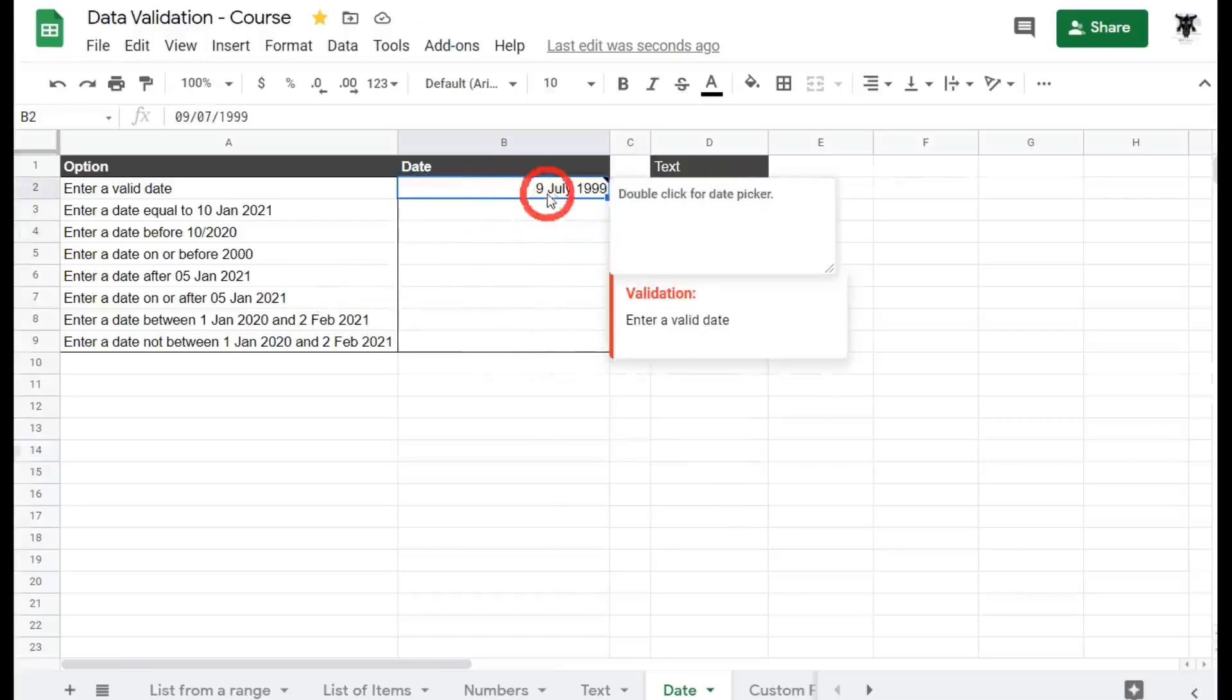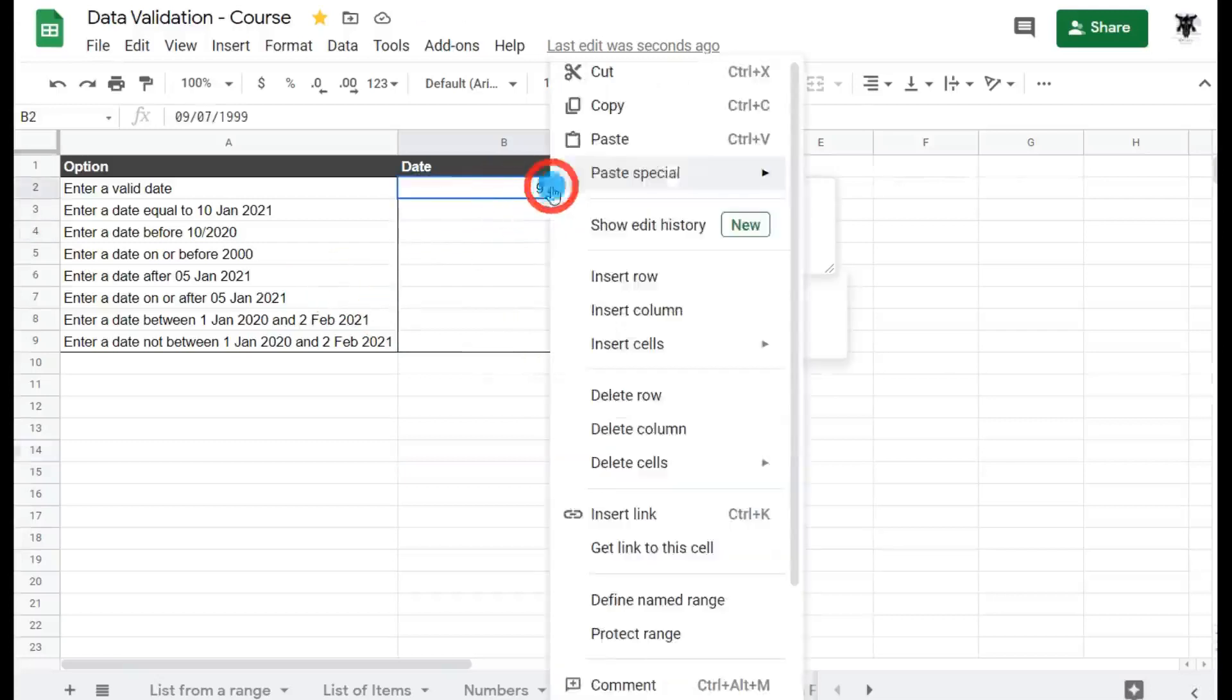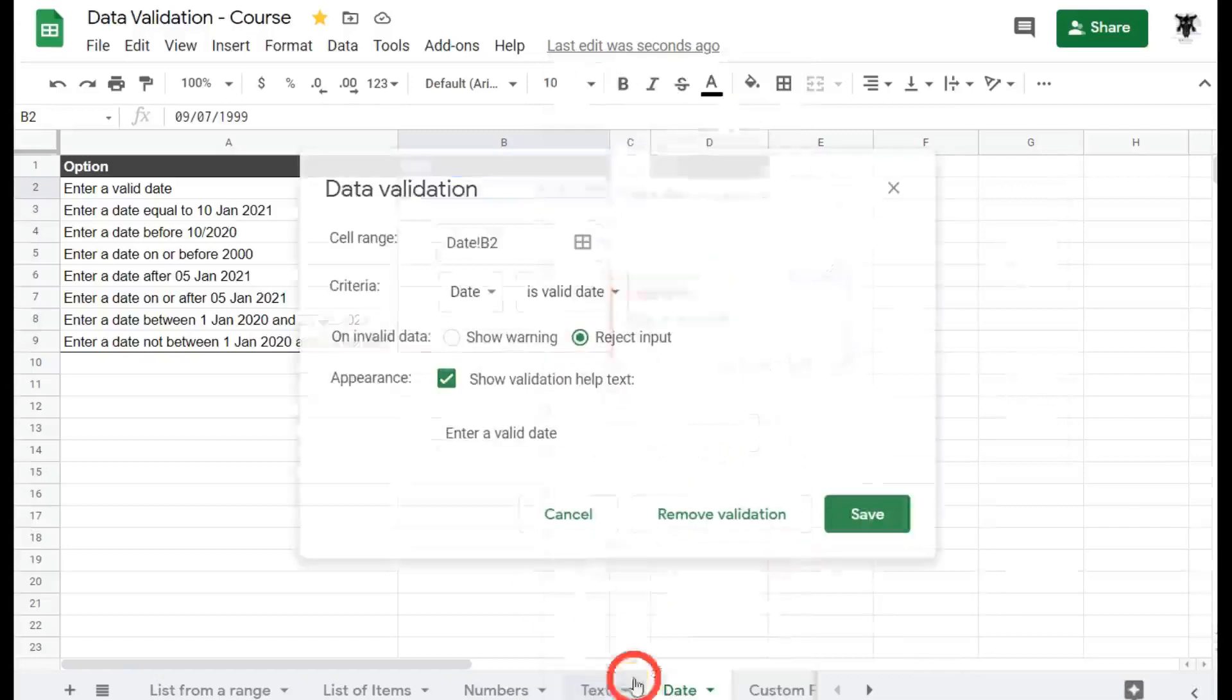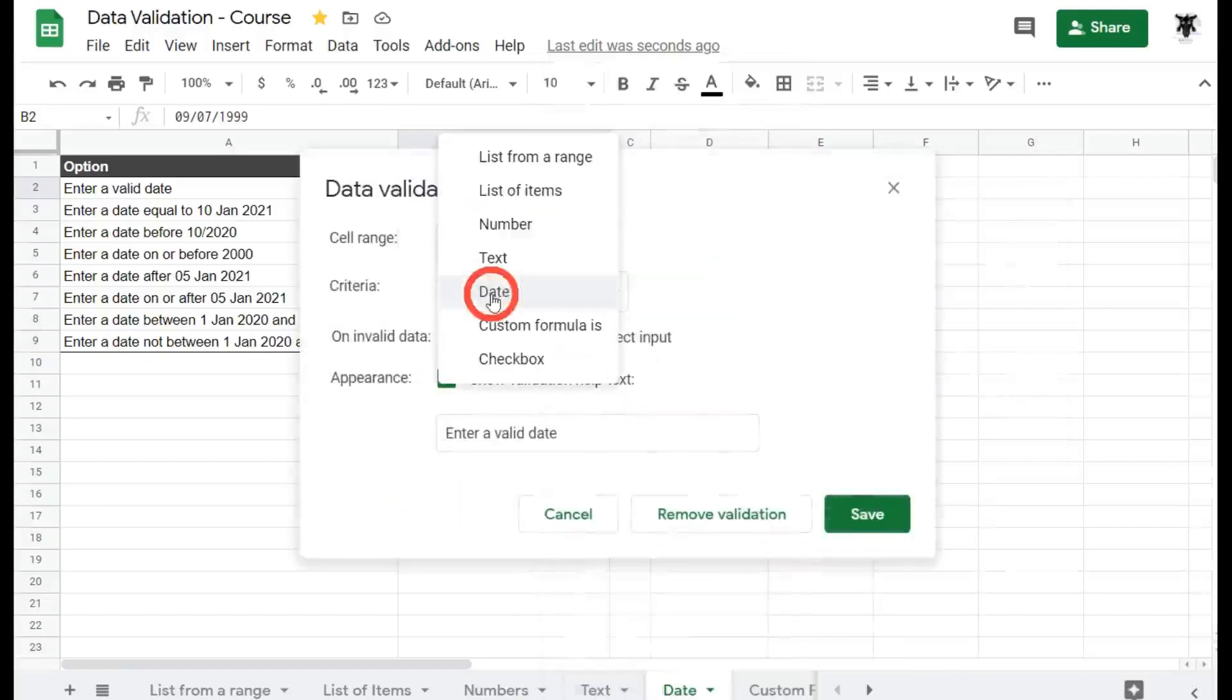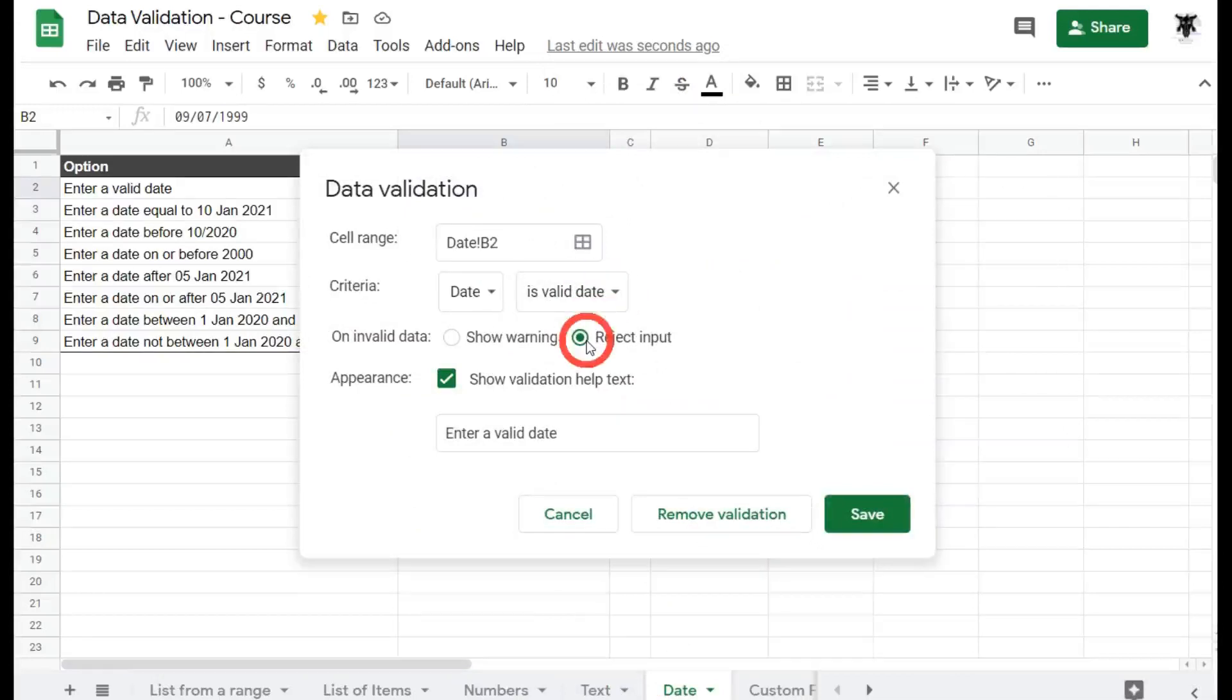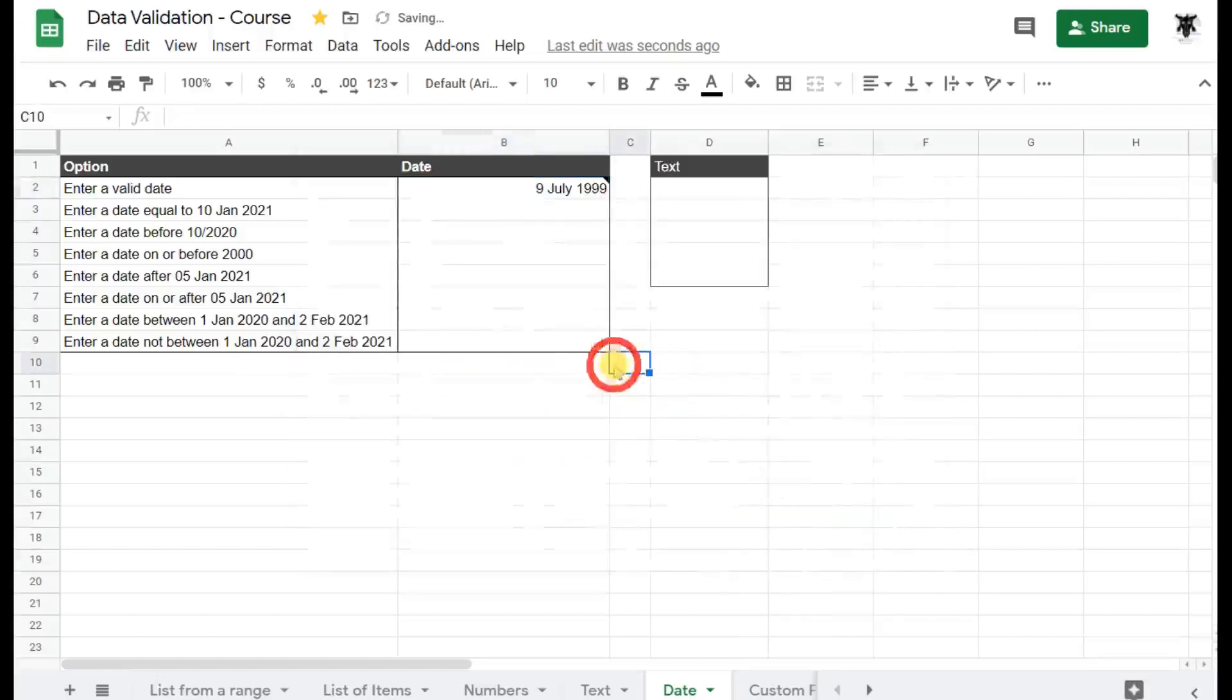So let's see how we do this in the back end. Click on the cell, right click, scroll down to the bottom data validation and we've got date. That's the criteria we've selected and is valid date. That's all you need to know. We've rejected the input and we've showed the validation help and we hit save. Cool, let's move on to the next one.